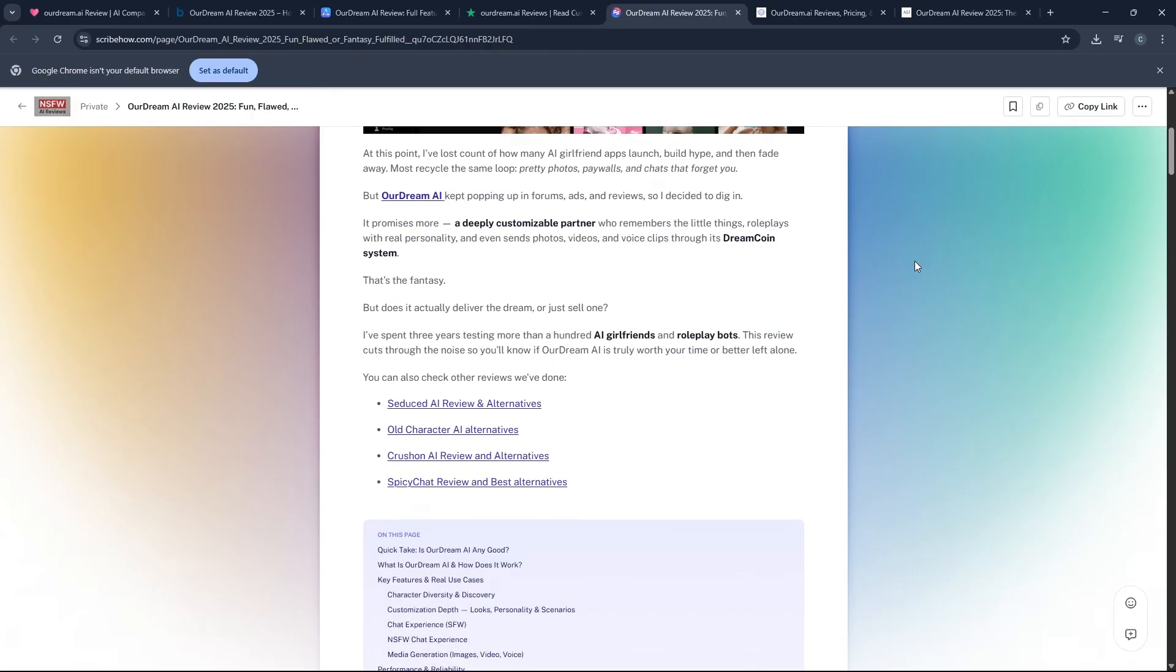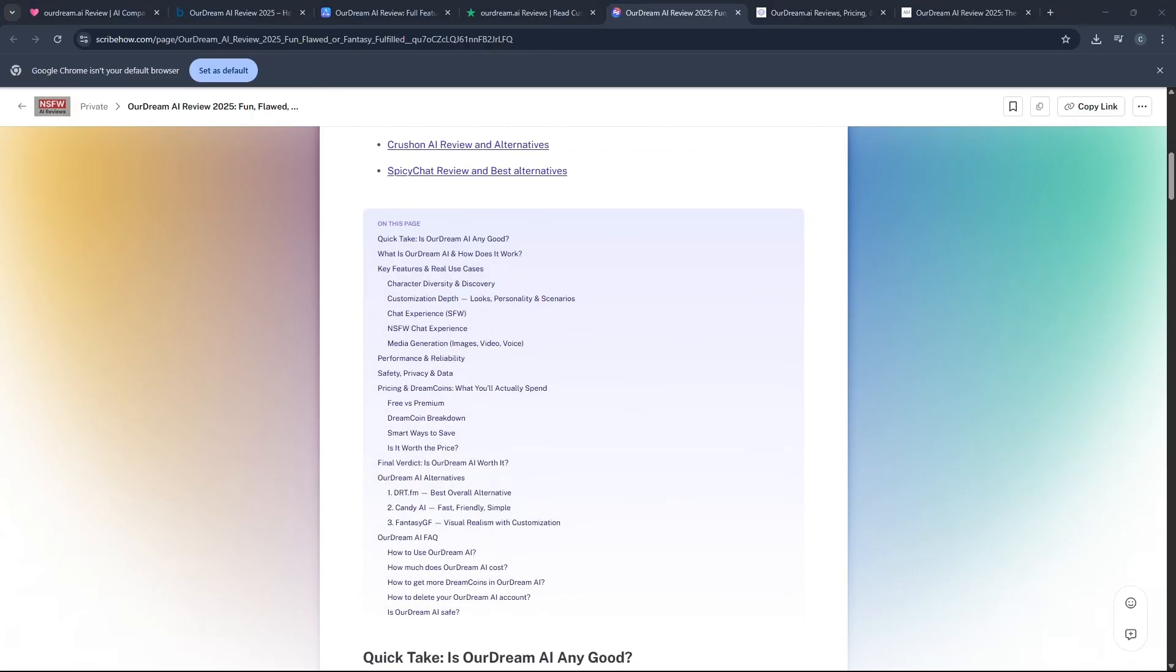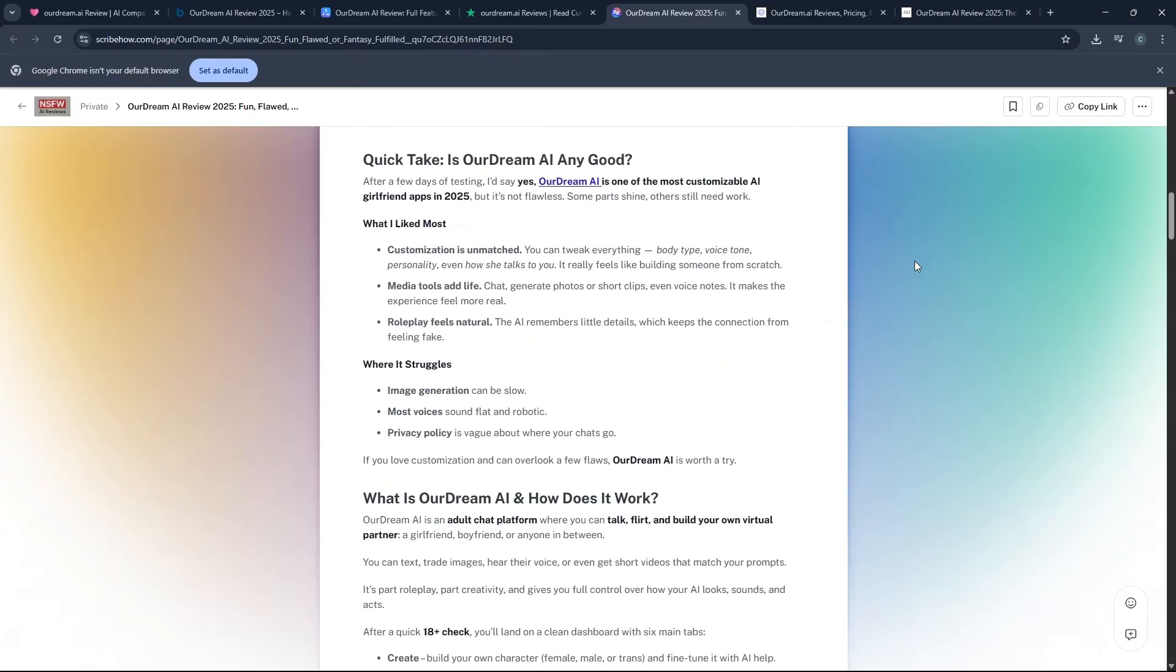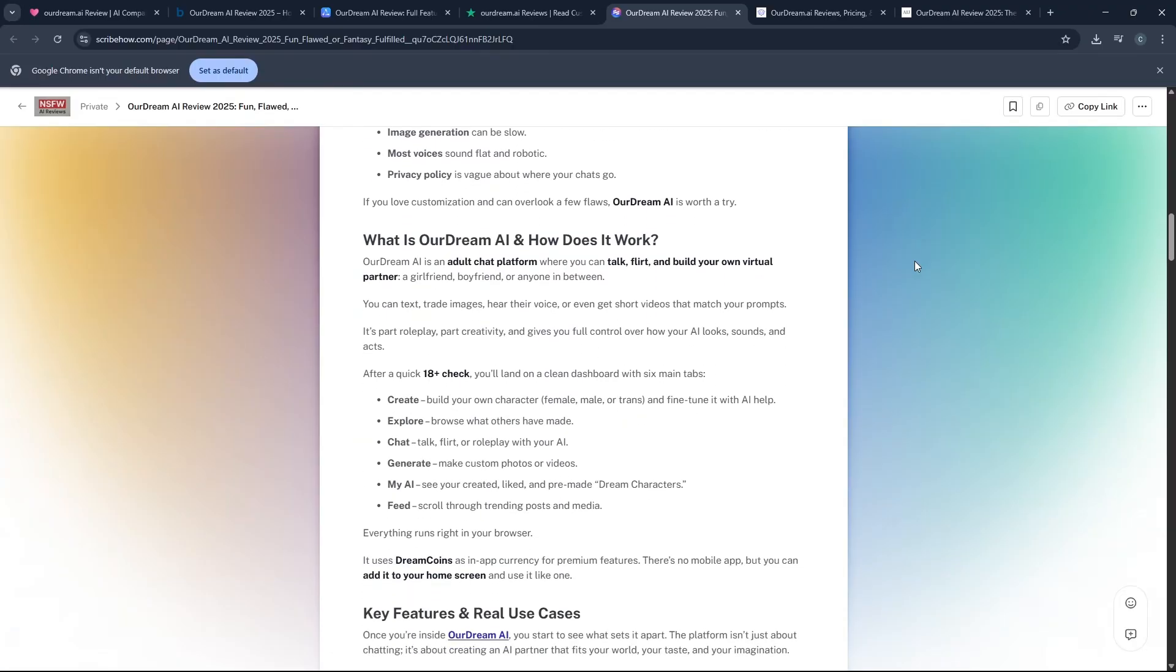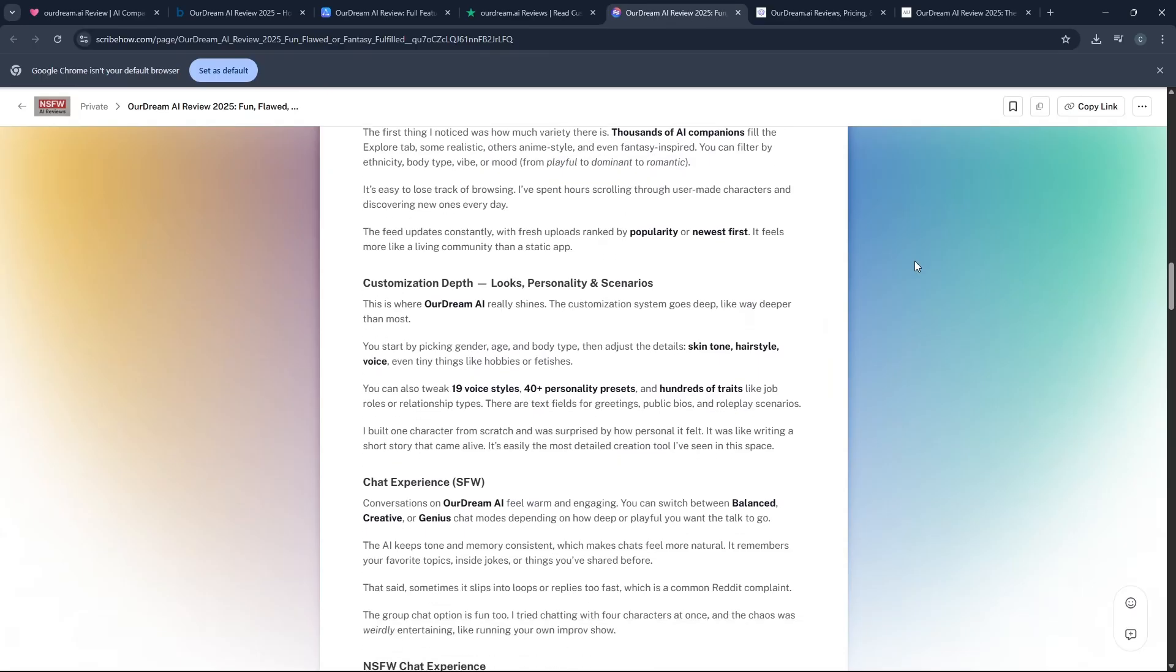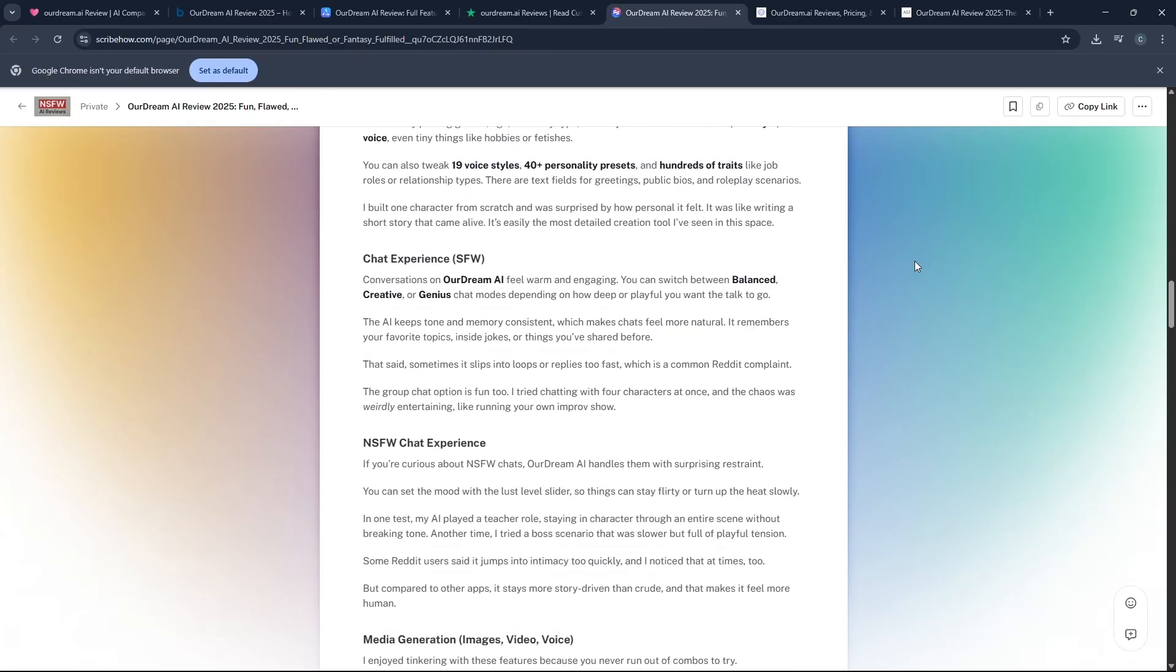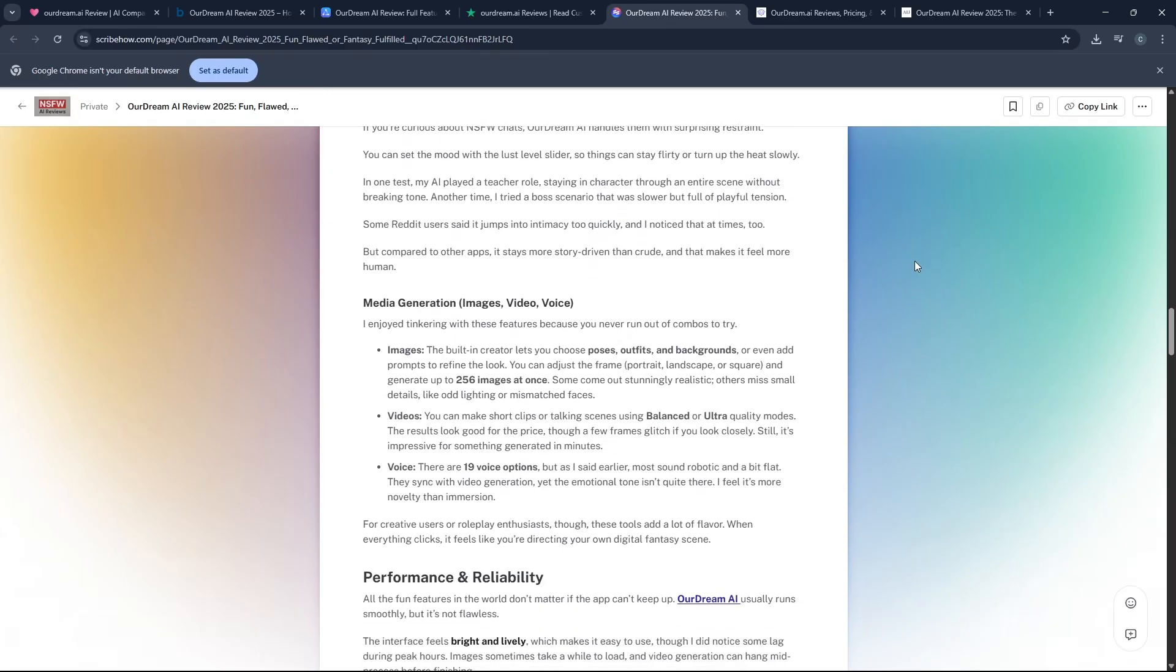Another issue that users consistently point out is that while the chat is generally very good, it can still sometimes suffer from a shallow emotional flow. Or the AI can loop or repeat itself after a very long conversation, which slightly breaks that illusion of talking to a real person.